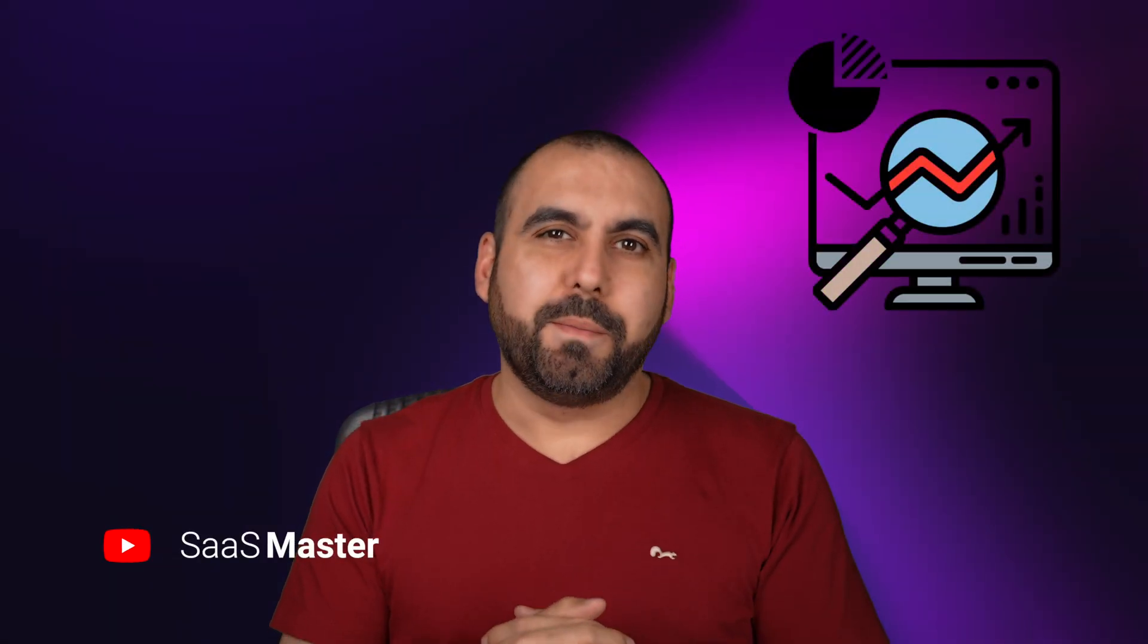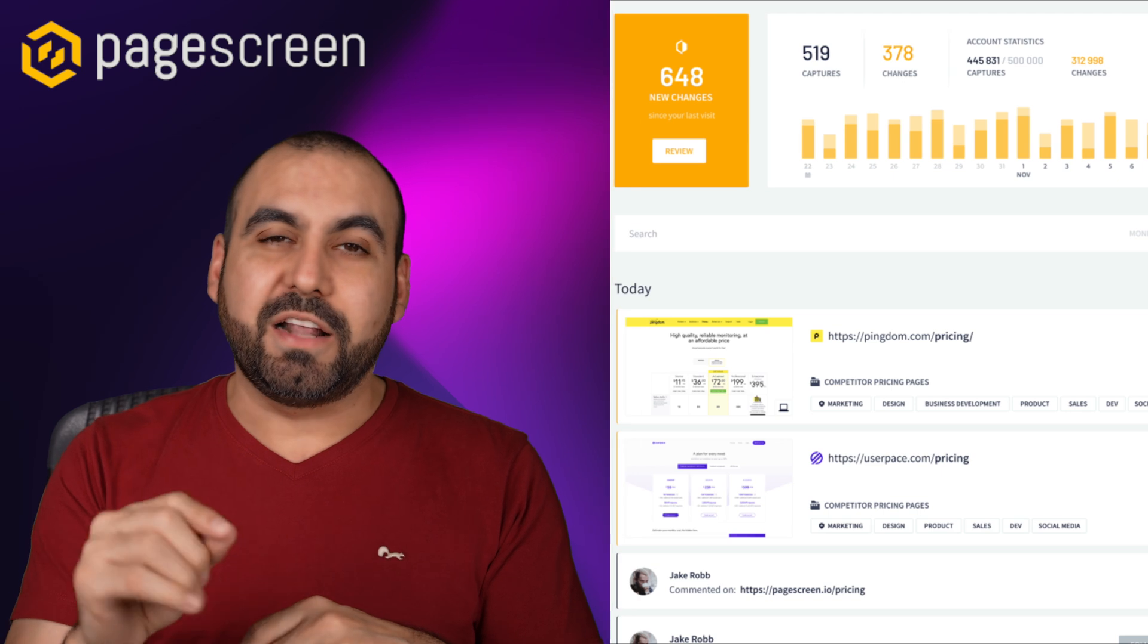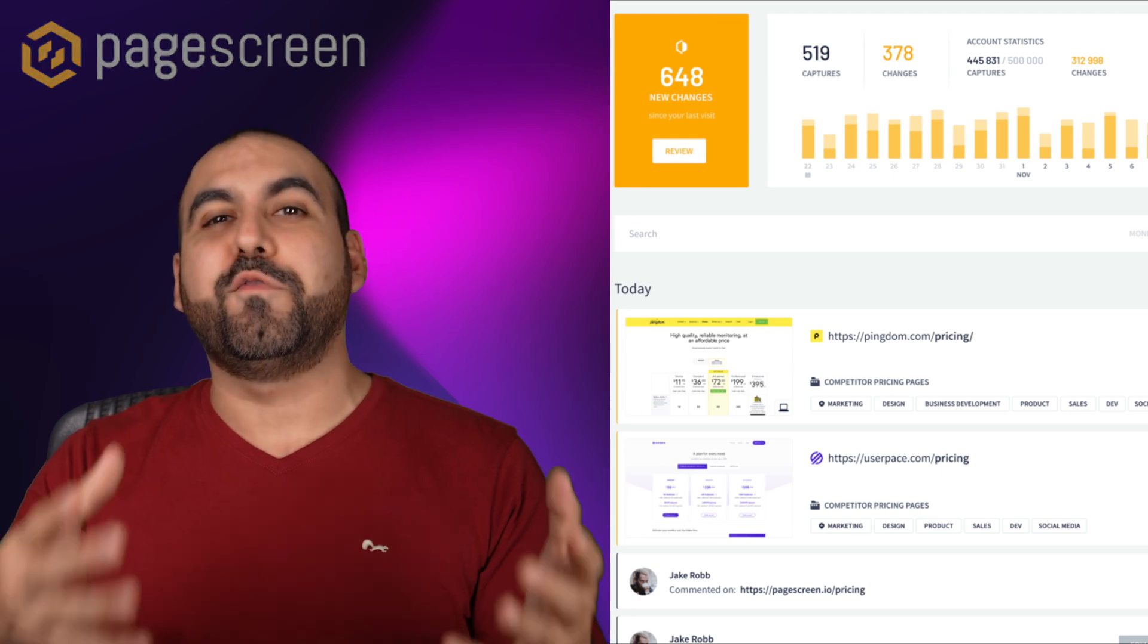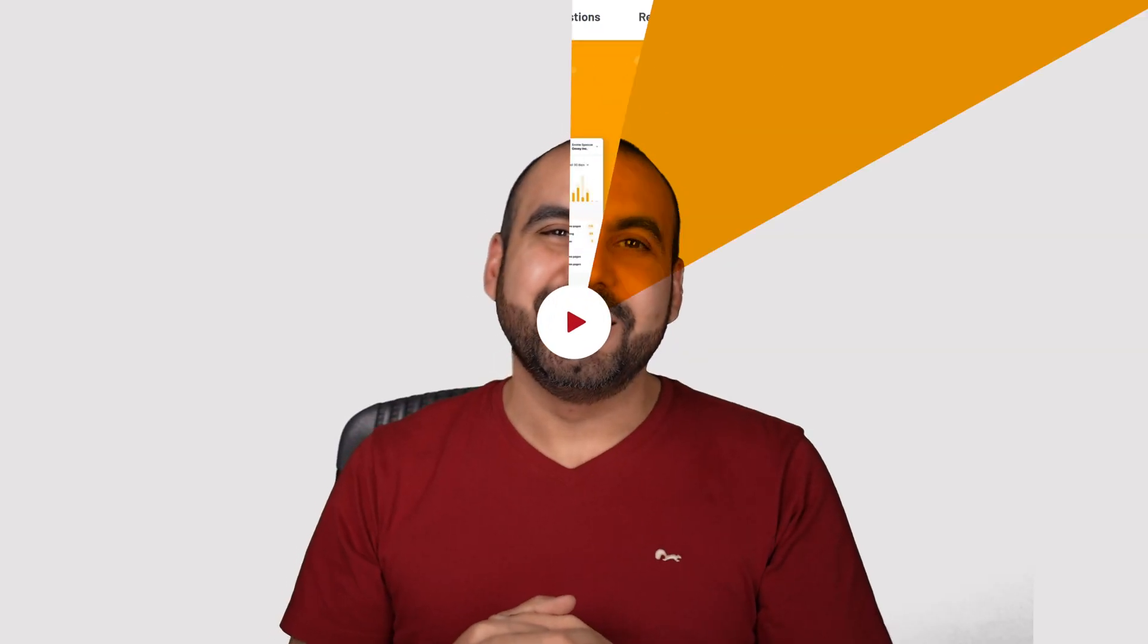Are you looking for a way to monitor your competitors, but just don't have time to go to all these websites and check for changes? Well, I have the perfect deal for you. It's called Pagescreen, and it's going to do it automatically for you and notify you of changes. So let's go check out this deal.